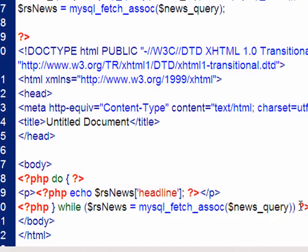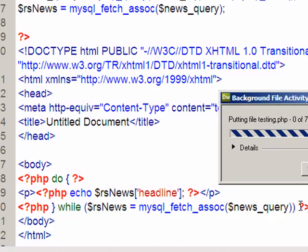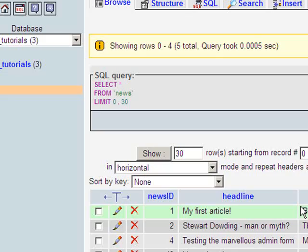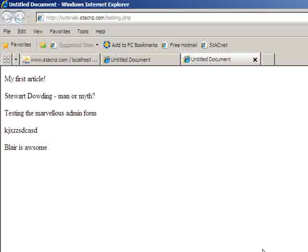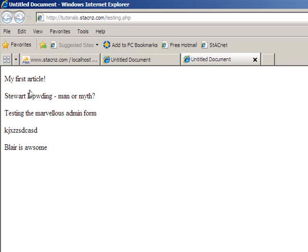So if I save that and test it using F12, that will upload to our testing server. And all going well. There we go. There are the five headlines from my database.